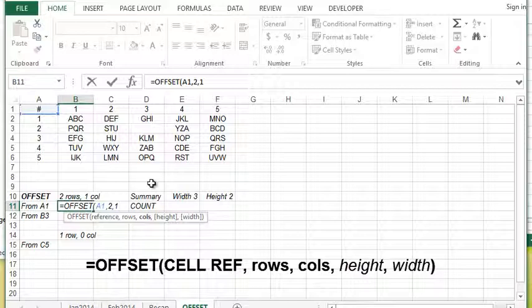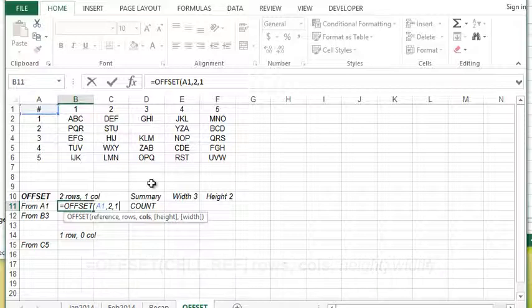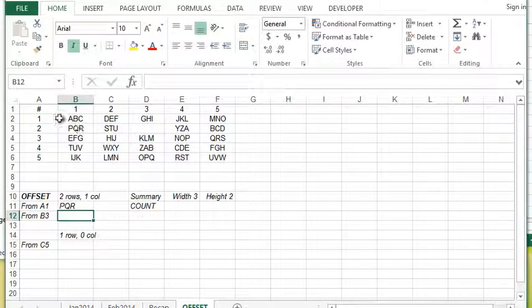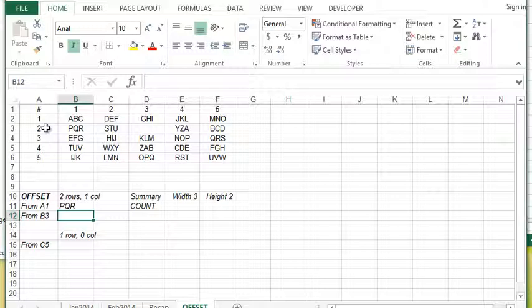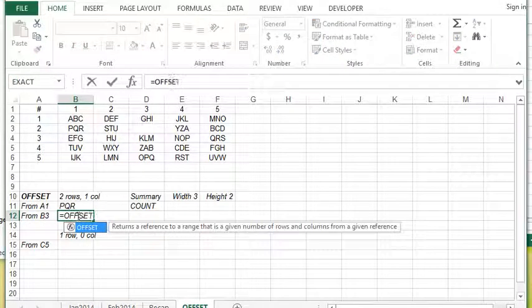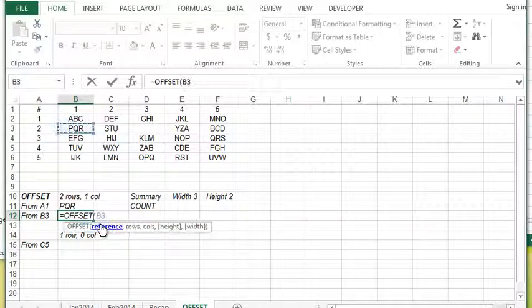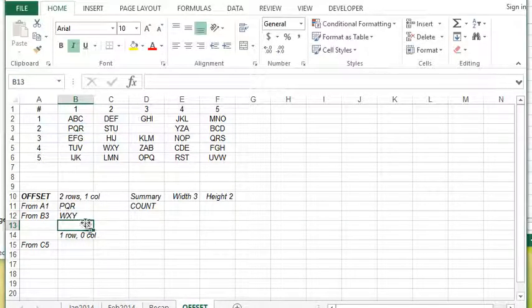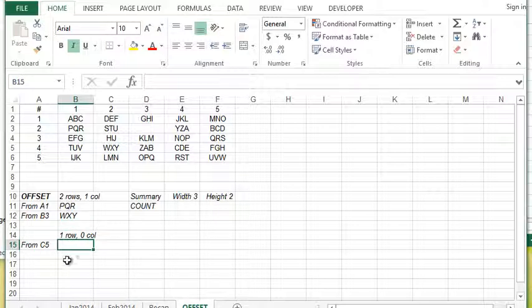If you wanted to go the other direction to the left you would put in a negative value. I'm not going to go over the height and the width arguments just yet, so I'm going to close the bracket and hit enter. As you can see there's PQR, two rows down from A1 and one column across.